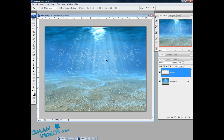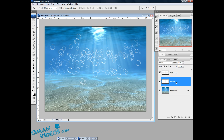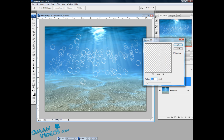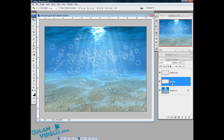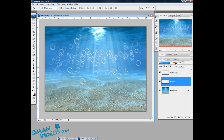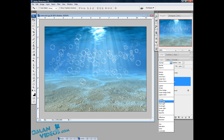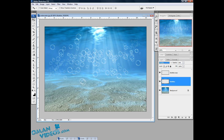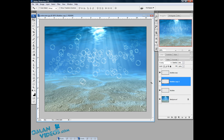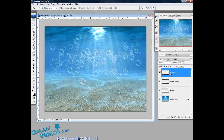Once you have that done, duplicate this layer. On the layer below, let's add a Gaussian Blur of about 2 pixels, then reduce the opacity — 84% is okay. Change the blending mode from Normal to Overlay. Once you've done that, duplicate this layer one more time to get a slightly brighter effect.